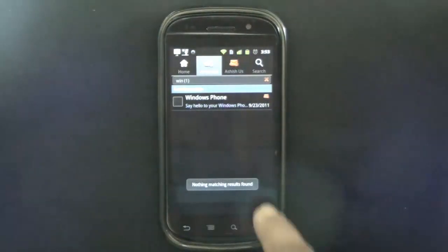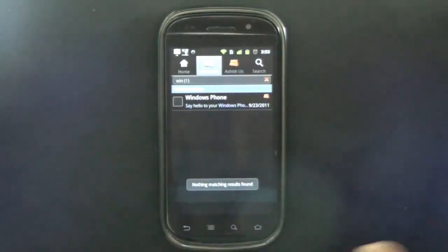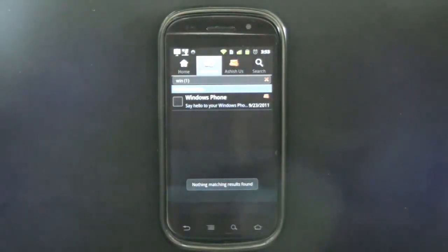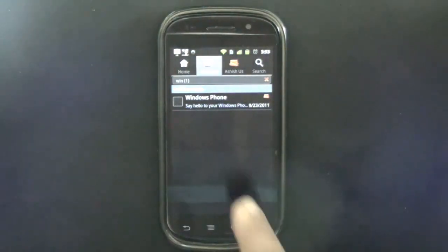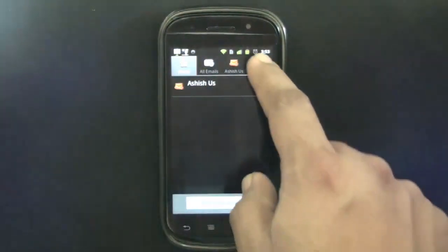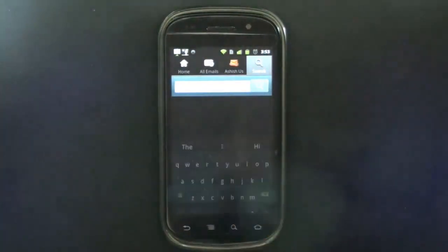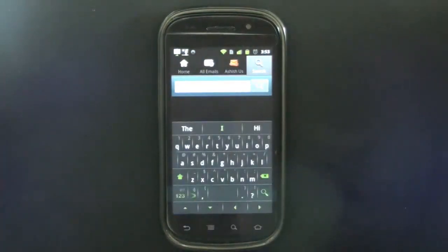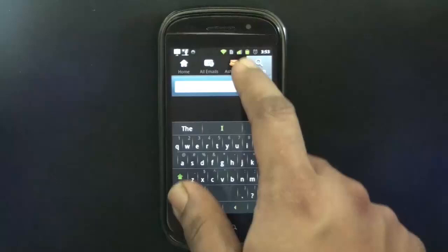So I was wrong. The search is actually there, but you need to use the Android search button. The search here is actually specifically for contacts.